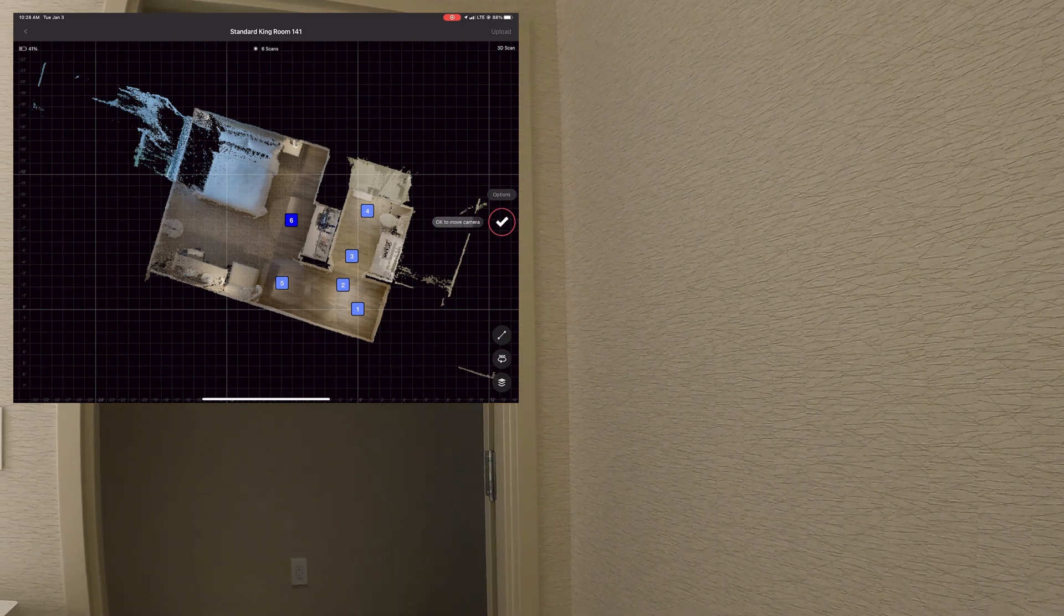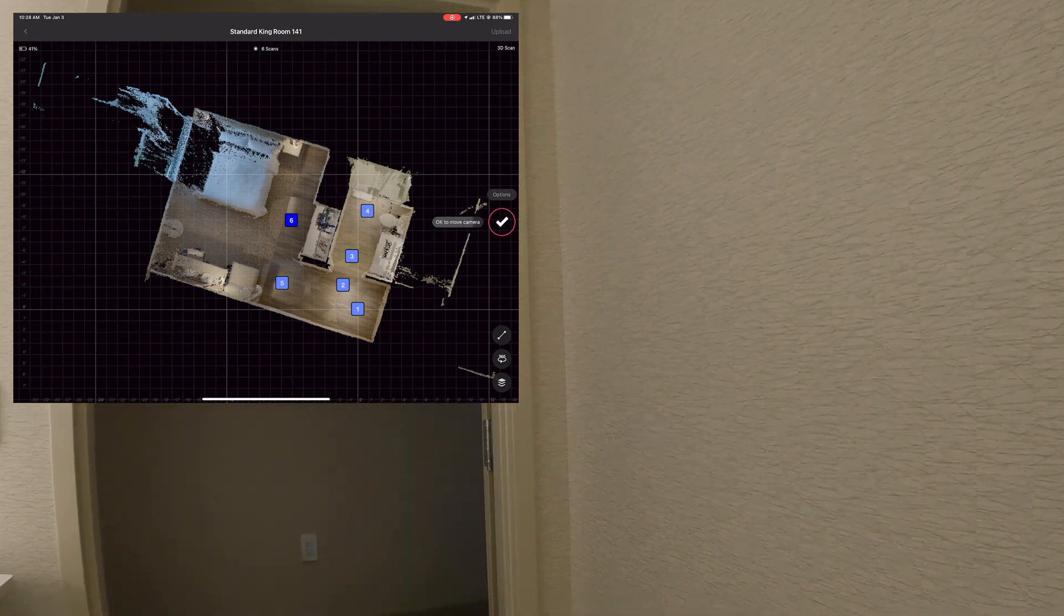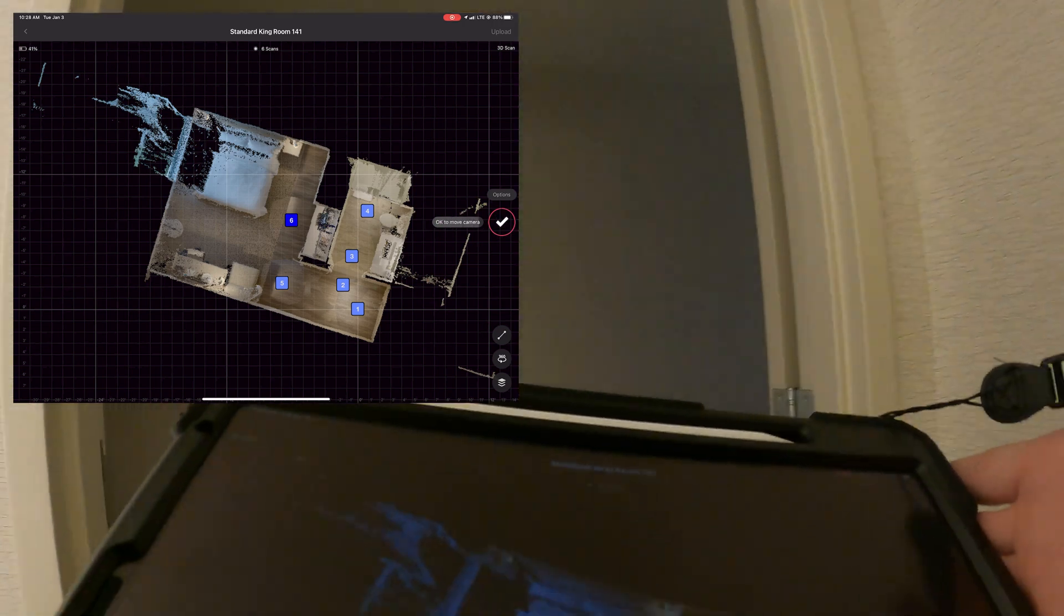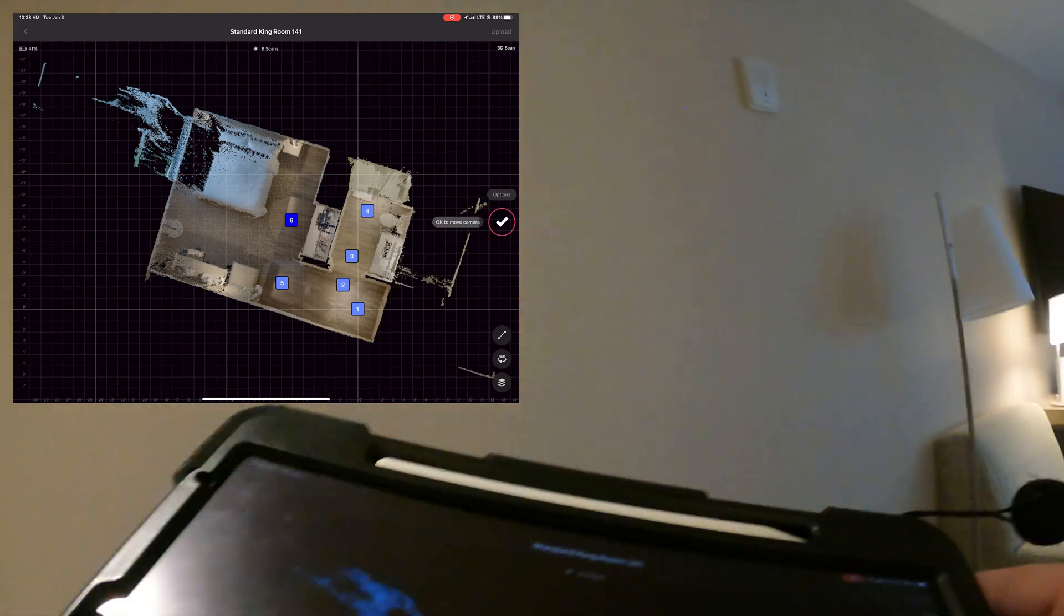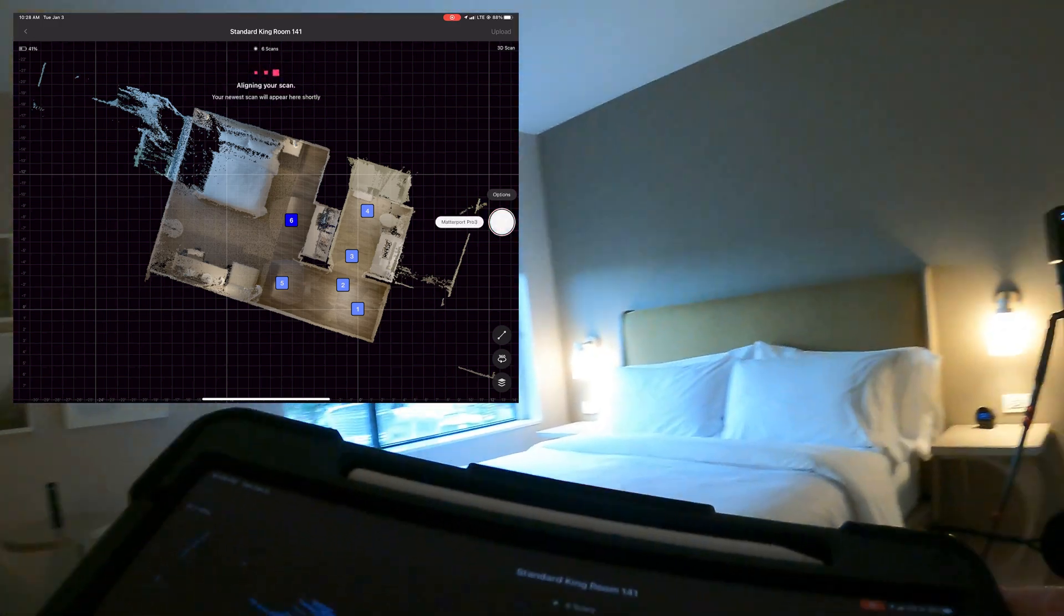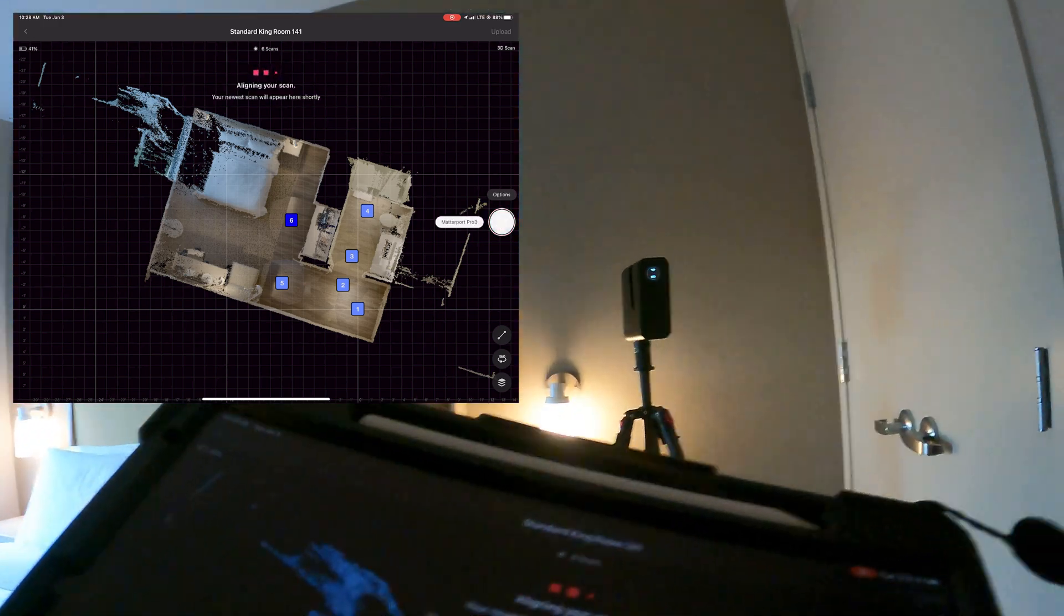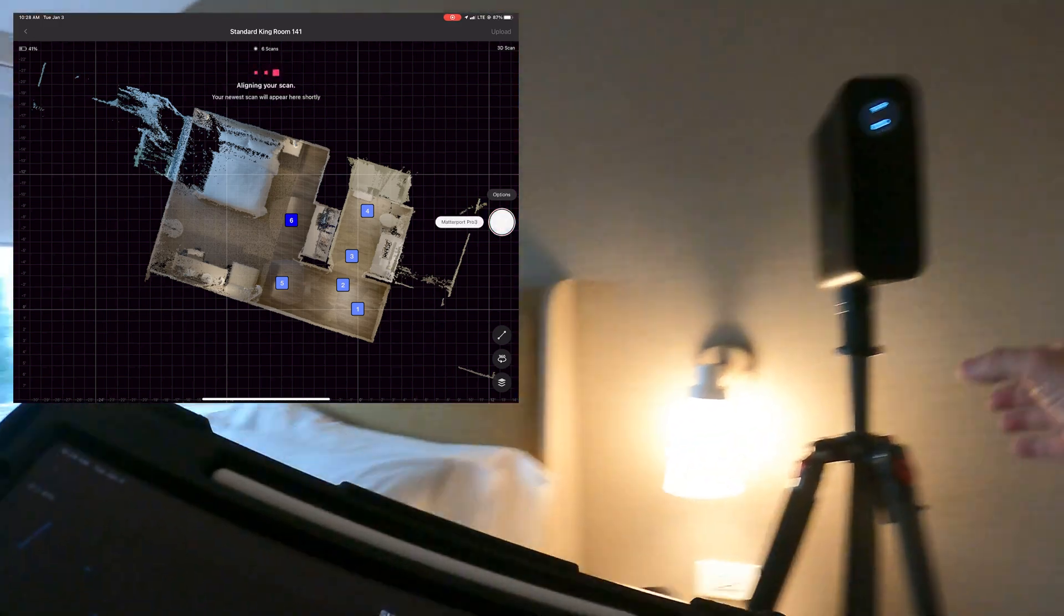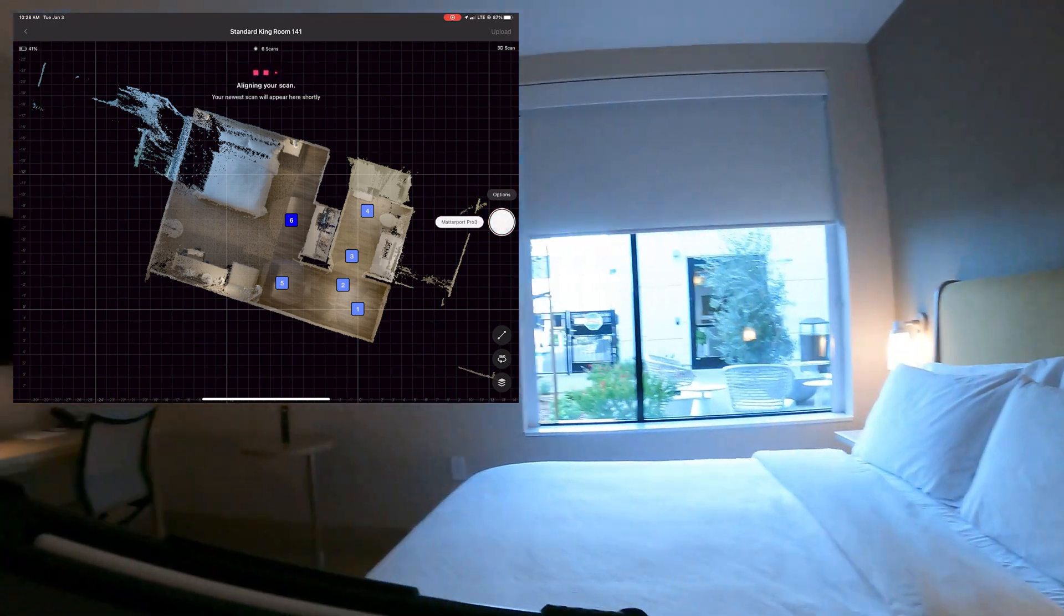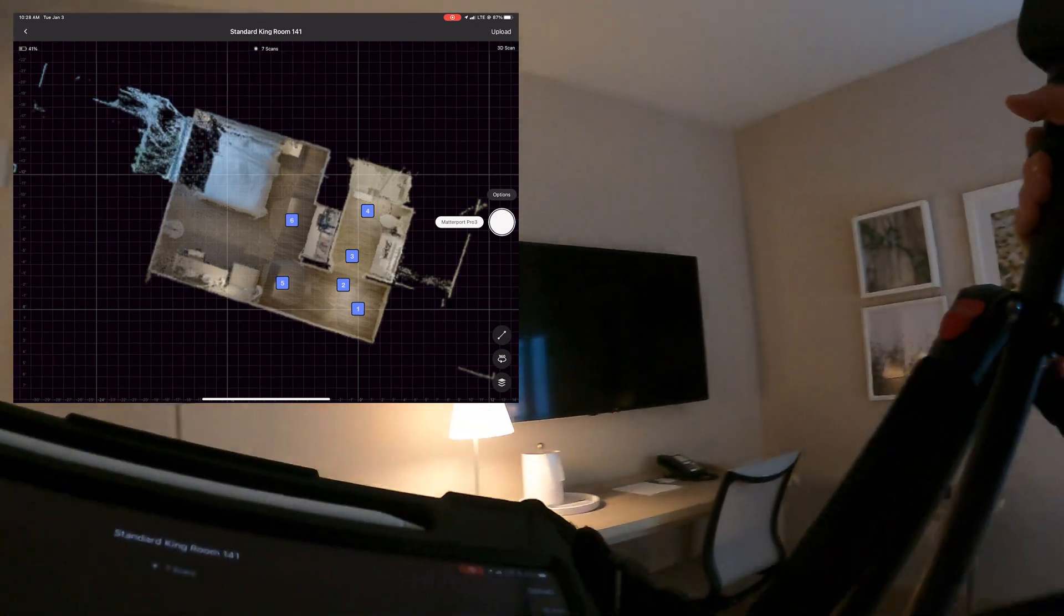When I'm doing these type of scans, we don't ever scan inside closets. We don't find that they add any real value to the tours, so we tend to skip those.